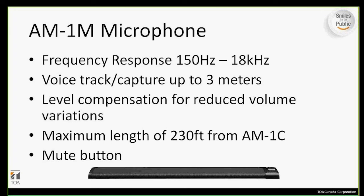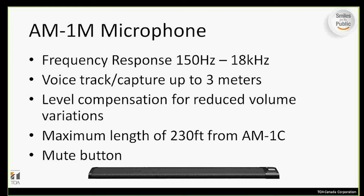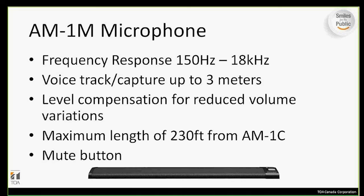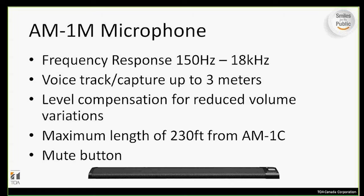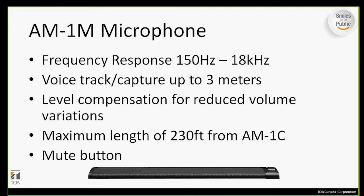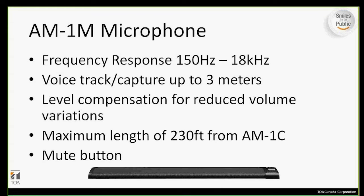First up is the actual microphone, the AM1-1M. The microphone has a frequency response of 150 hertz to 18 kilohertz. It is capable of voice tracking capturing up to three meters in distance away from the actual microphone. The mic is equipped with a three-meter shielded twisted pair male XLR cable, which allows the maximum length between the microphone and the controller to be 230 feet.